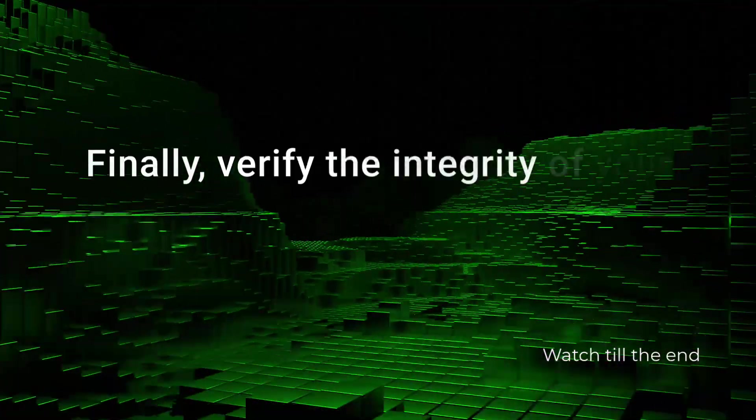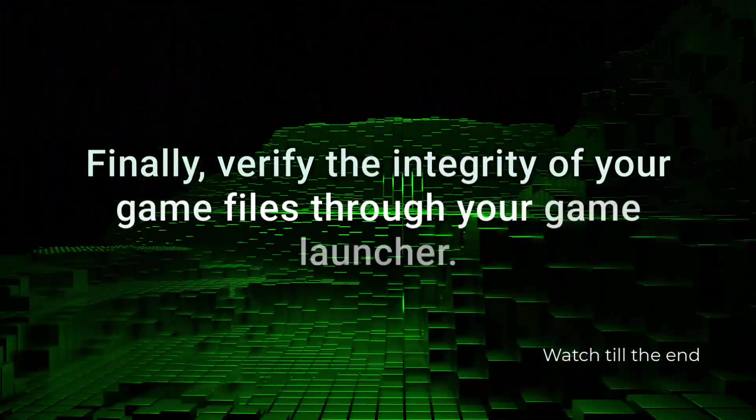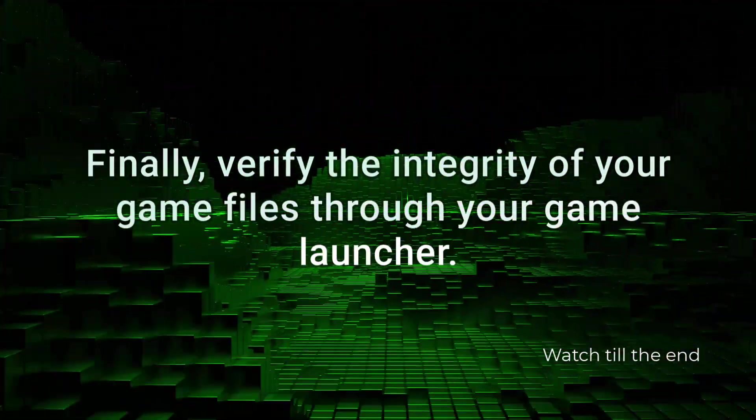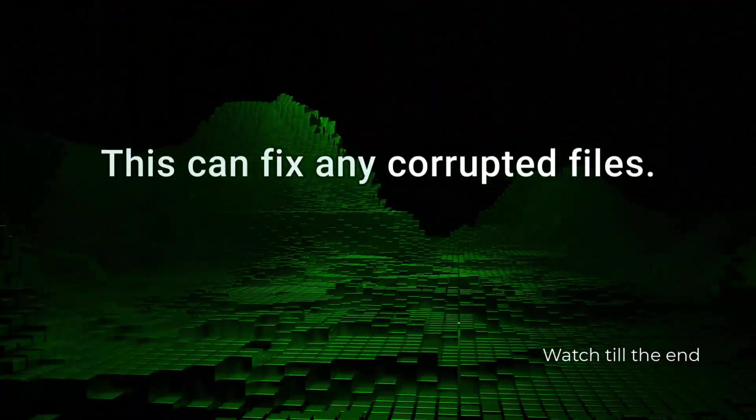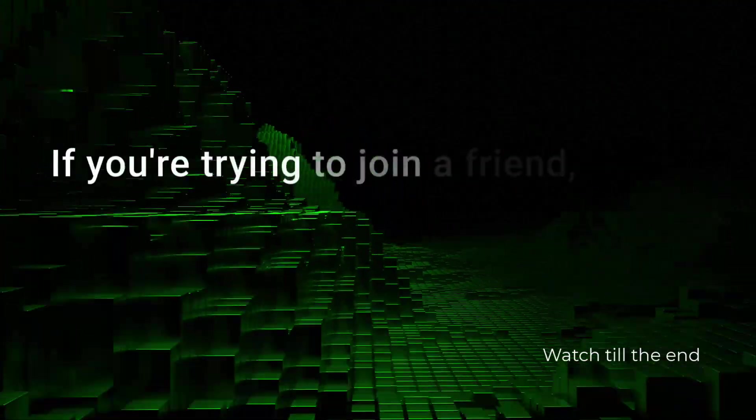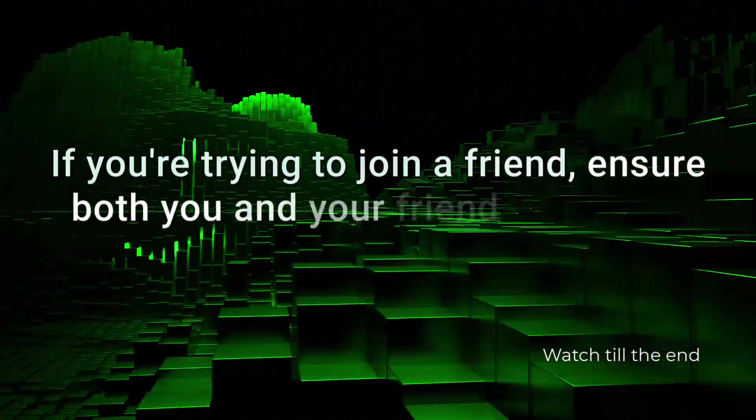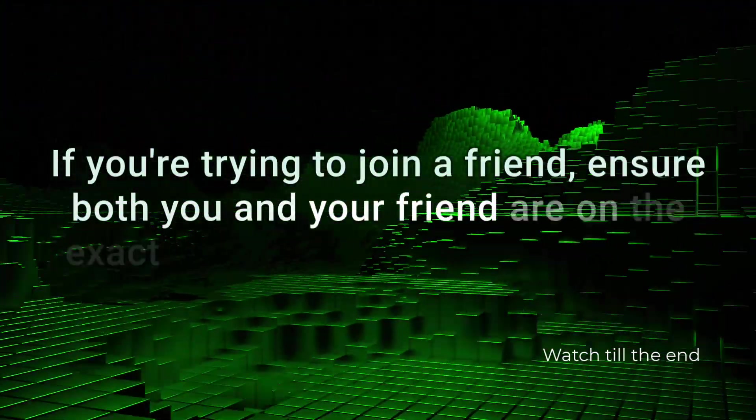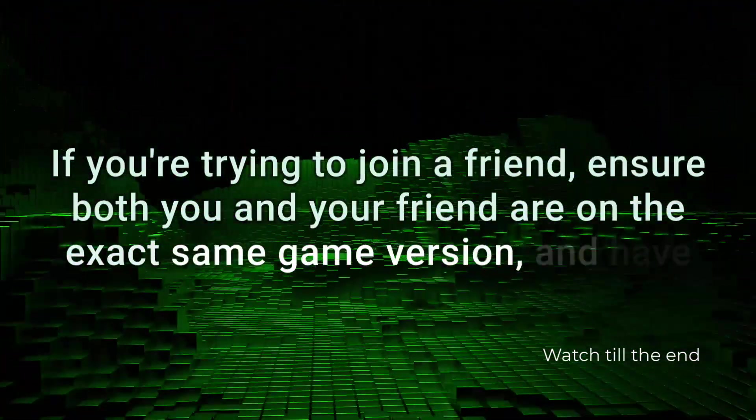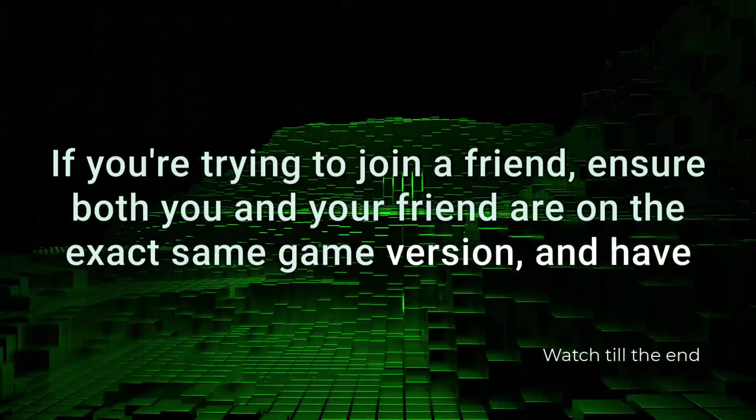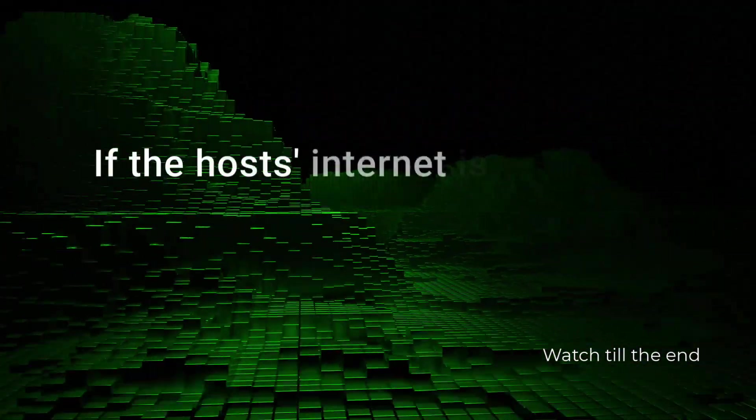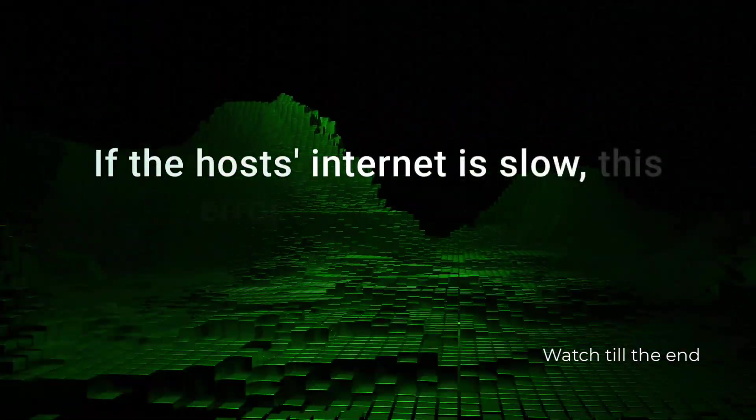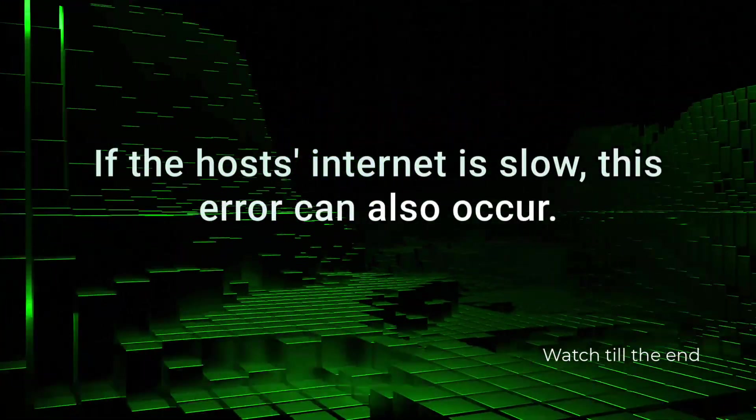Finally, verify the integrity of your game files through your game launcher. This can fix any corrupted files. If you're trying to join a friend, ensure both you and your friend are on the exact same game version and have the same mods installed. If the host's internet is slow, this error can also occur.